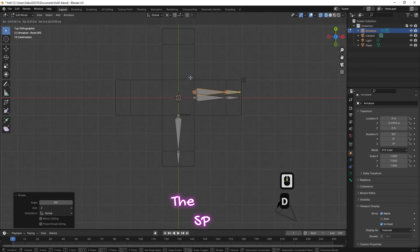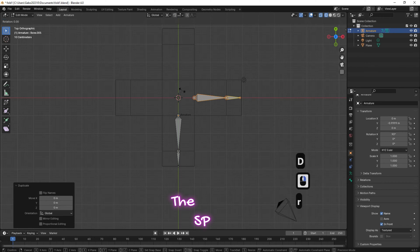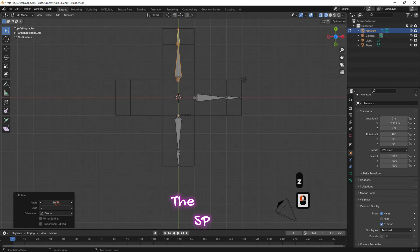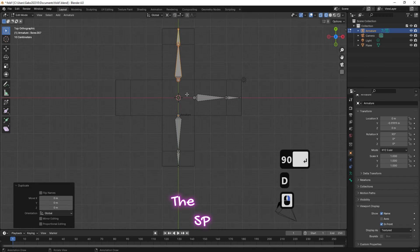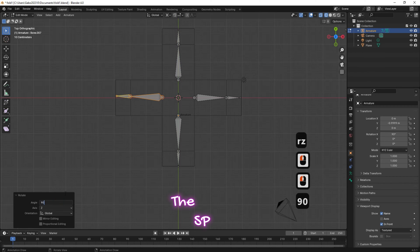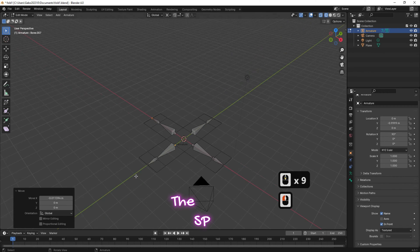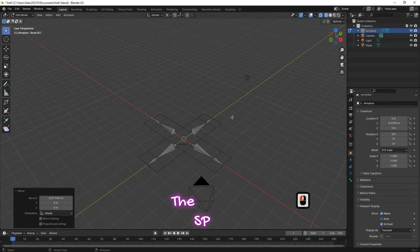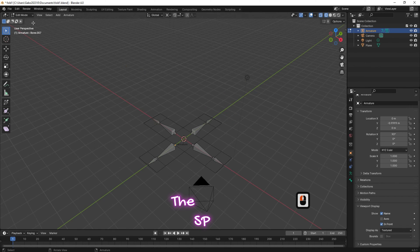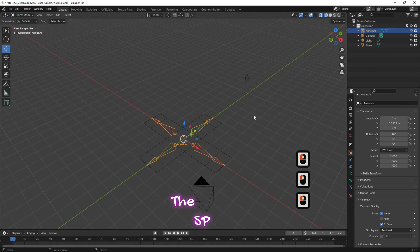Add another two bones group with the same method. Then change the object interaction mode to object mode.